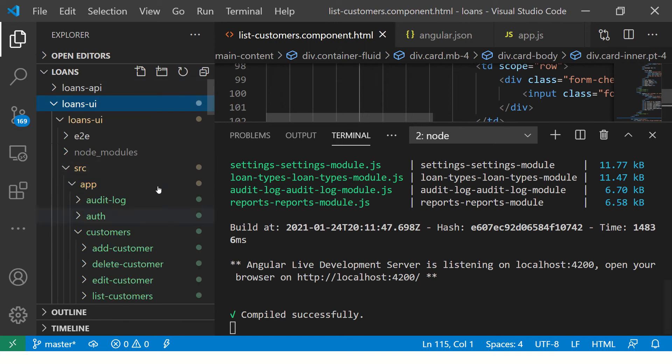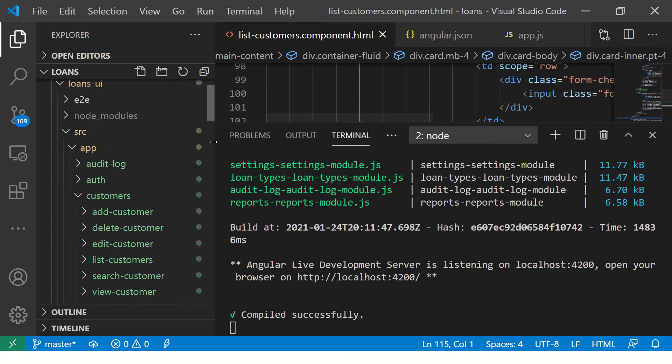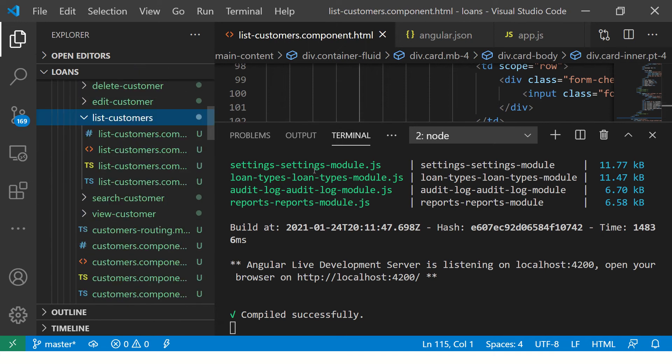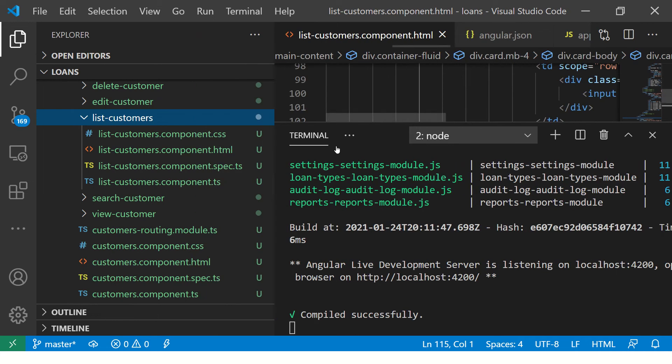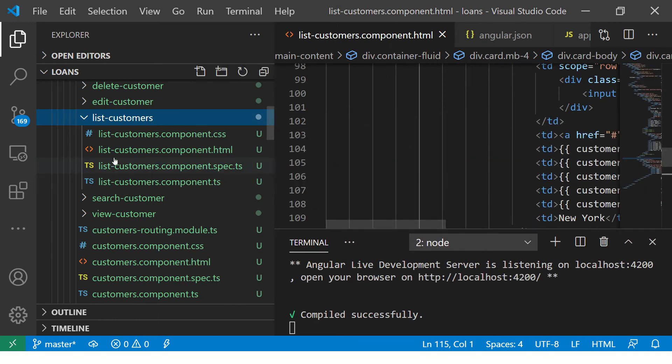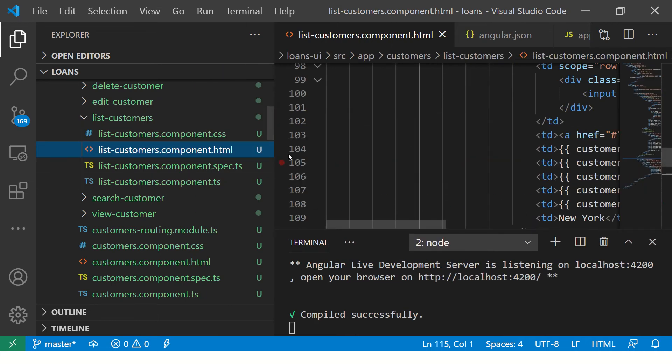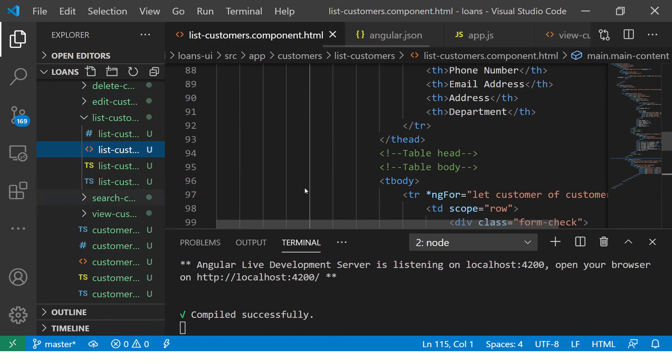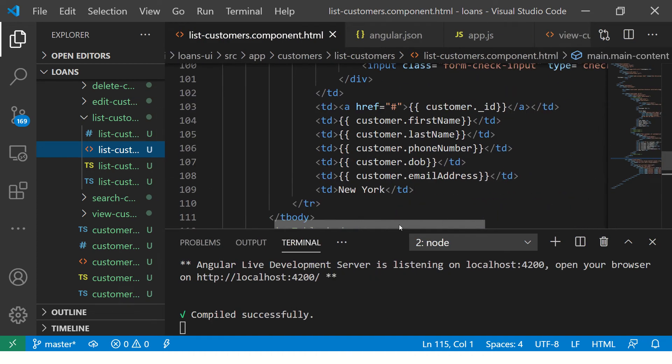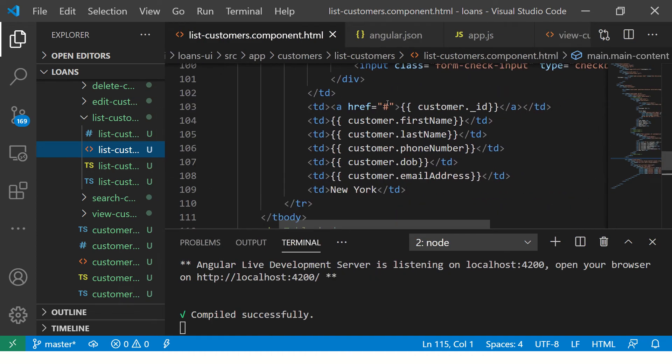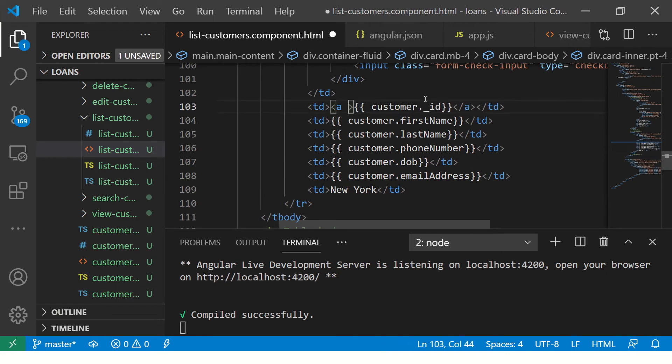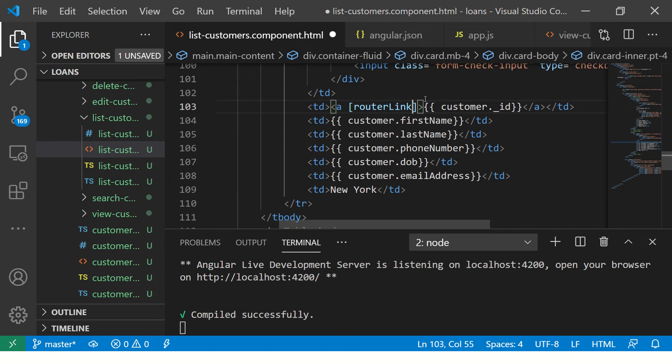Let us get started. First things, we will need some refactoring of this code in the list customers. That is where we listed the customers in the previous episode. Go to listcustomers.html and what we need is that we will have to click on that link. You see this link which is href hash for now. What we are going to do is we are going to use a router link and convert it into a clickable link through which we can navigate.